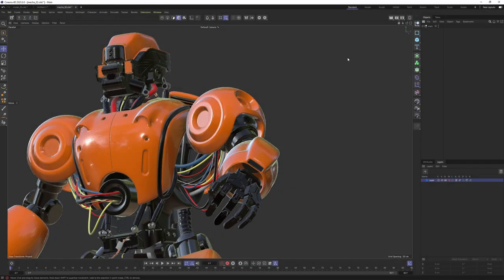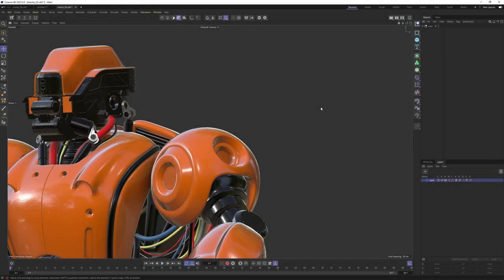Hello everyone, welcome. In this video I will show you the new symmetry system in Cinema 4D 2023. The new symmetry is not a tool nor a generator but a mode — it is a completely new system, and if you click on it, it's going to activate and affect every object in your scene.